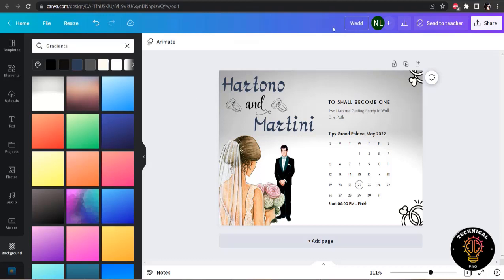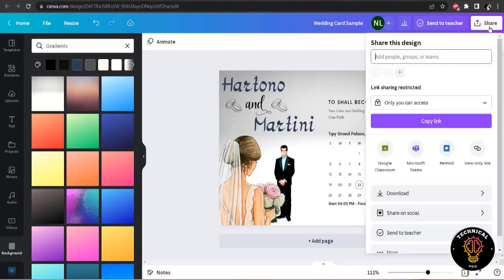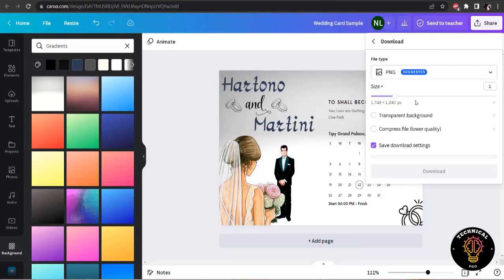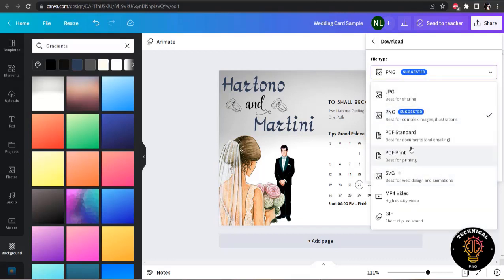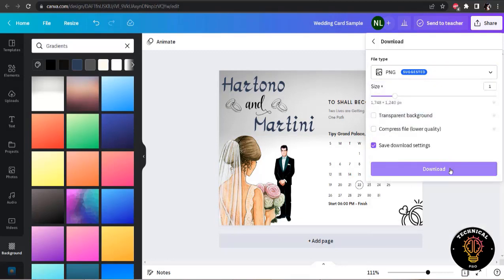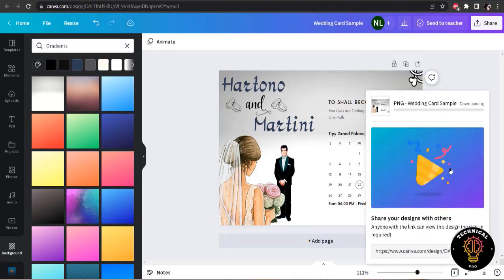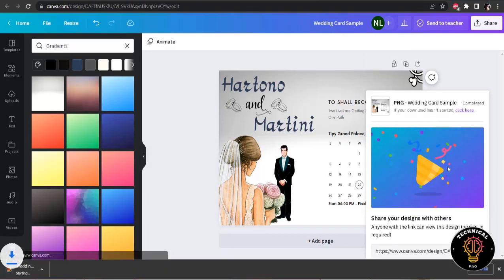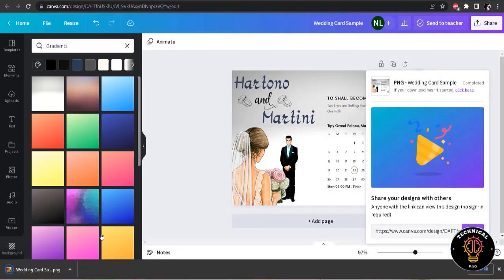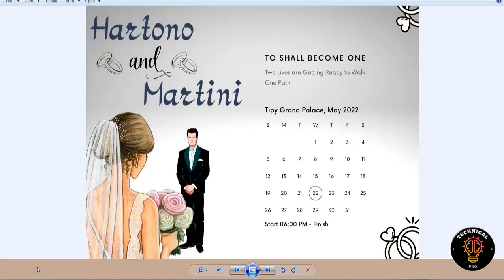I am going to change the name to wedding card sample and I am going to download it in the PNG format or you can download it in the PDF print format in case you want to print it. So it's downloaded. And it looks pretty good.